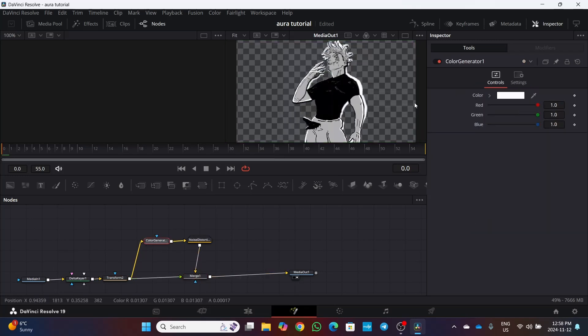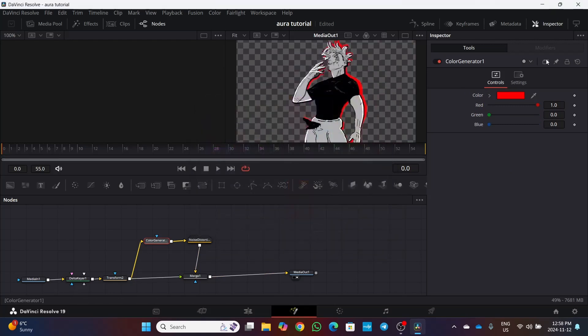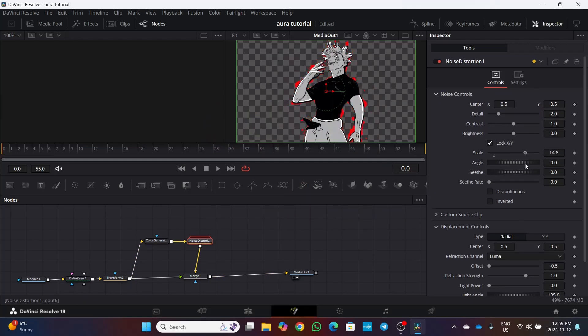Click on color generator node to change the color as you see fit. I will go with red. Then click on noise distortion and change the scale as your needs. Also increase the offset a little. After that play with angle, seethe and seethe rate.